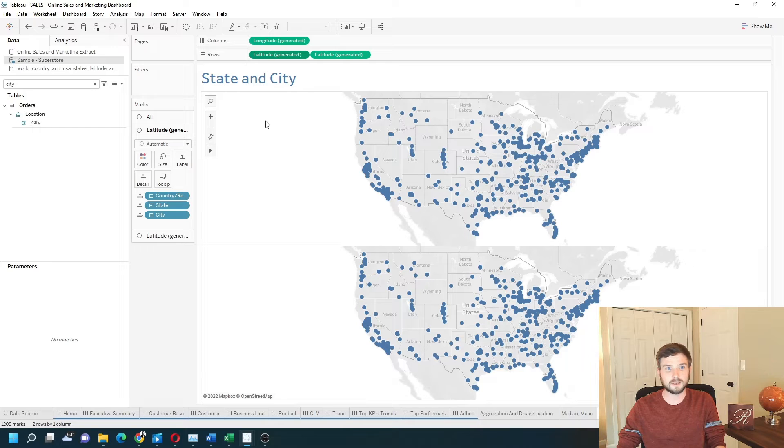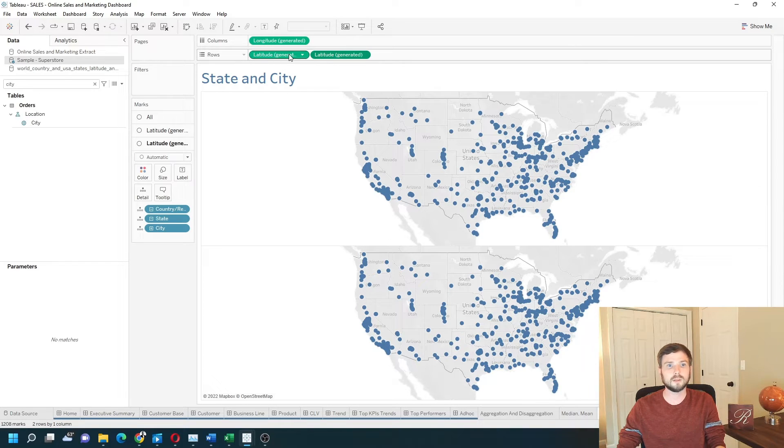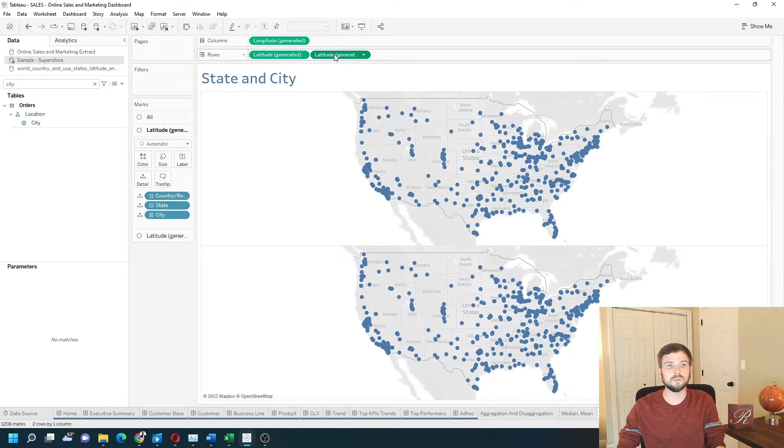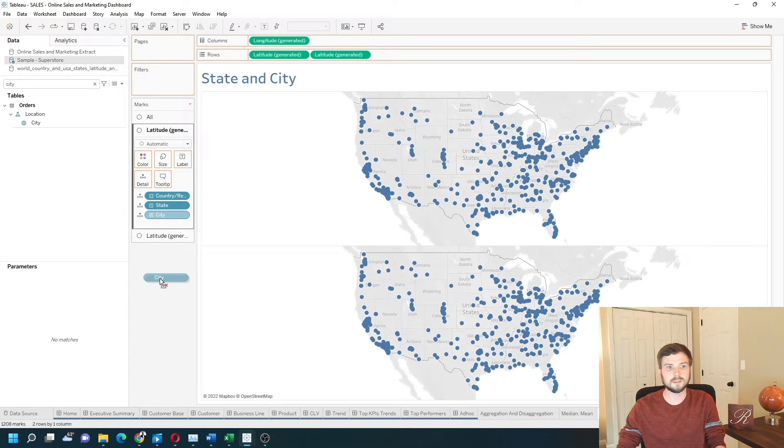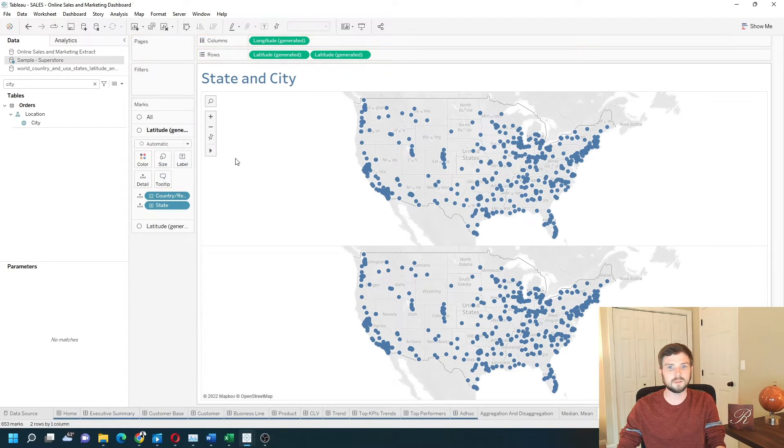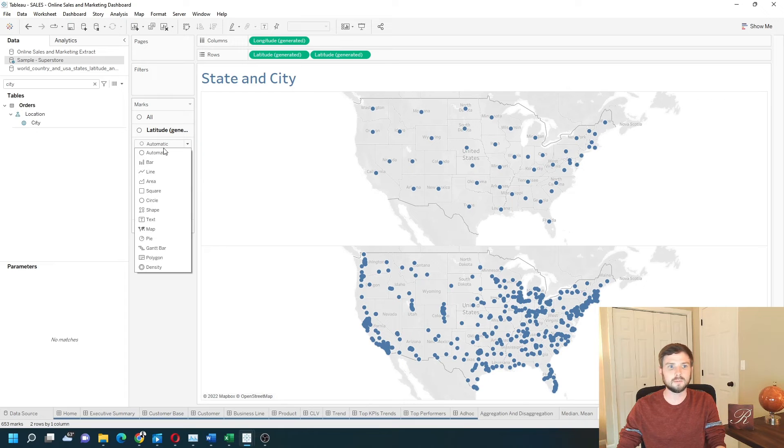On the first latitude, you can see when I swap between them I'm getting two separate marks cards. On the first one, I don't want city. I'm going to remove city and I'm going to change it to a filled map.